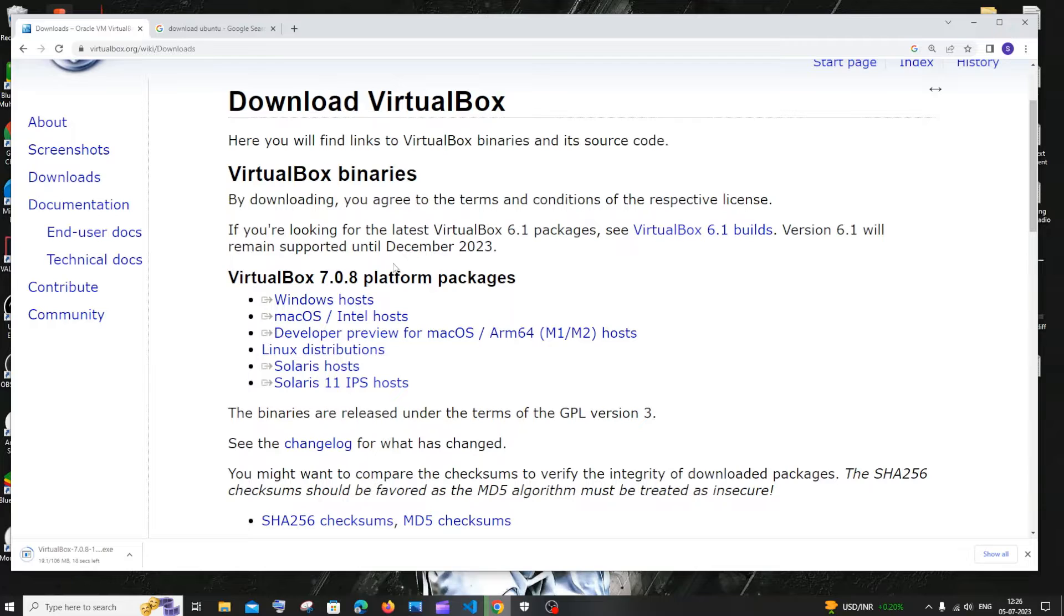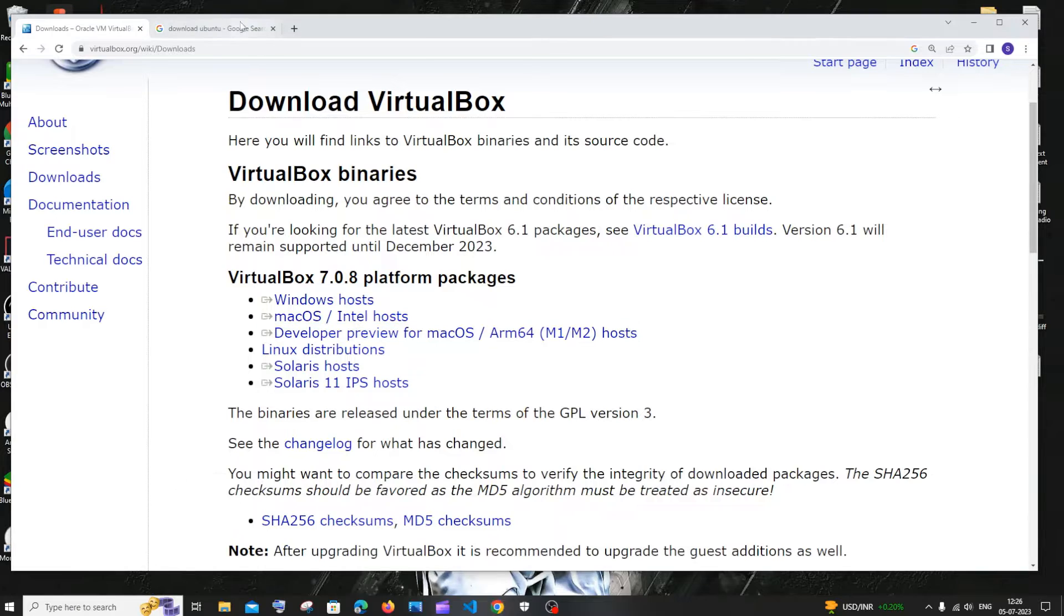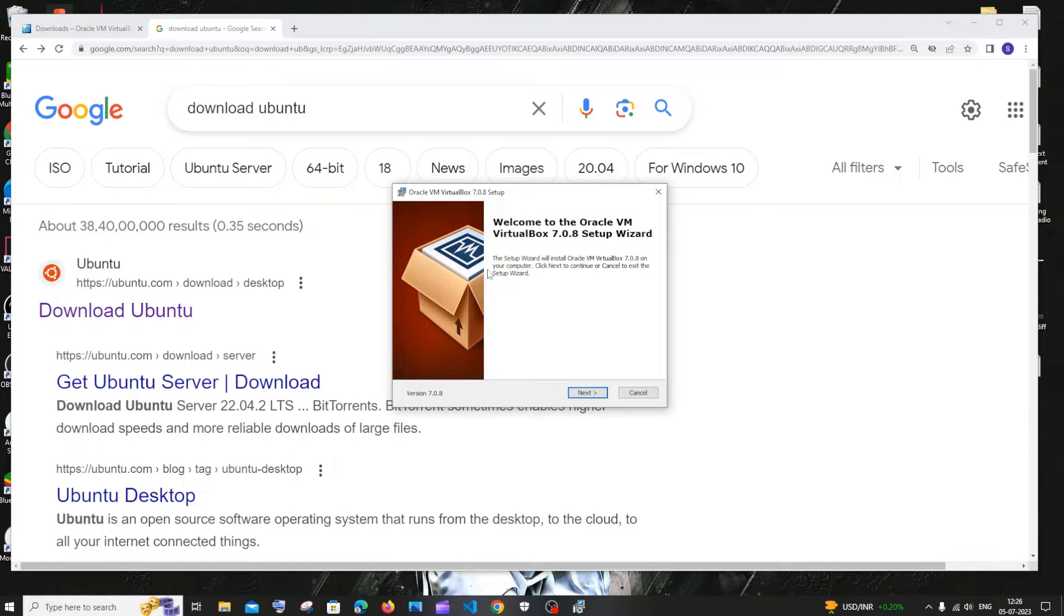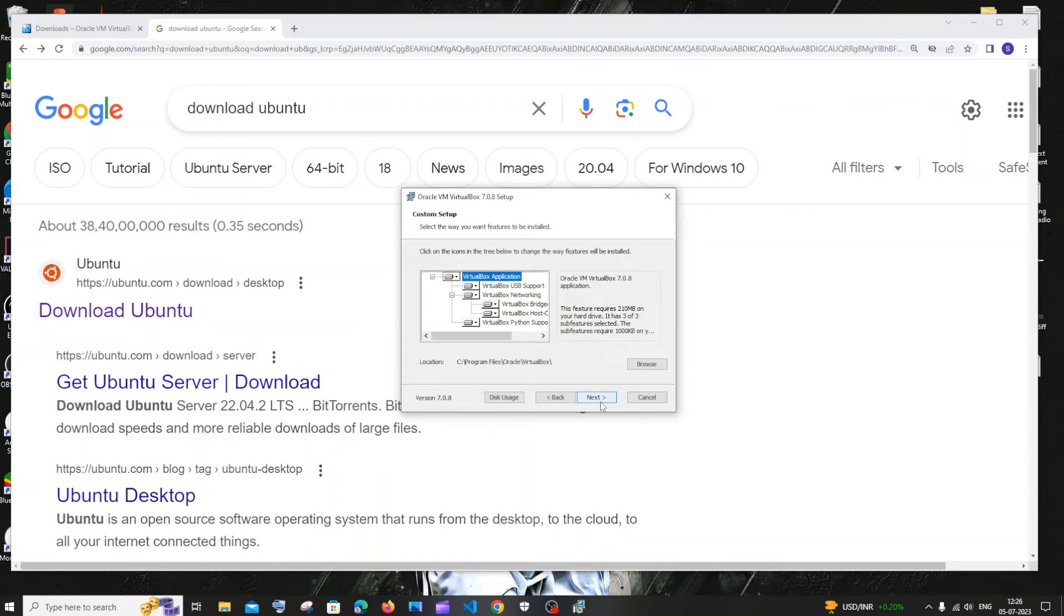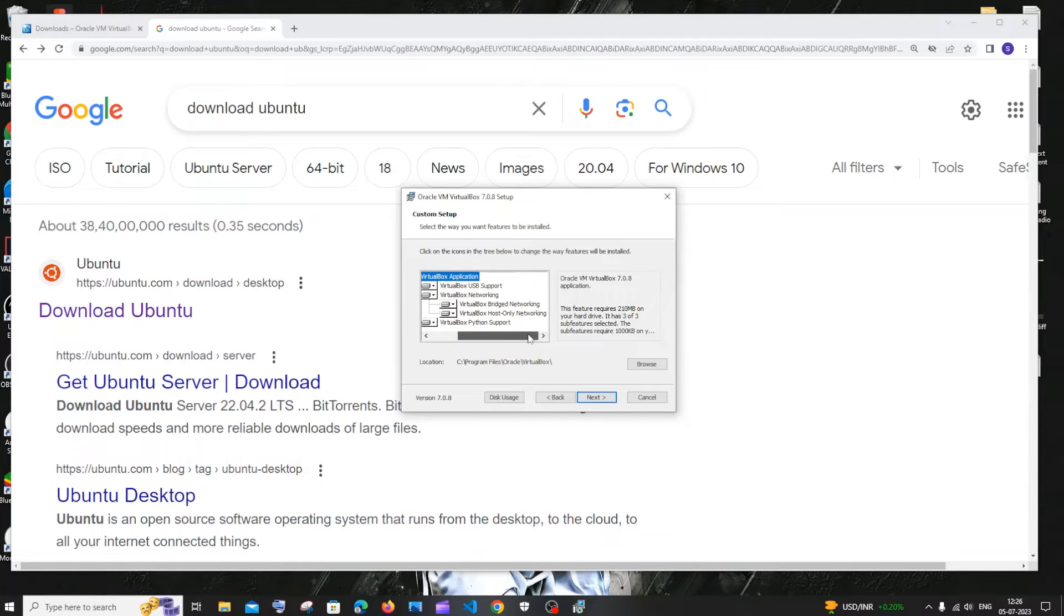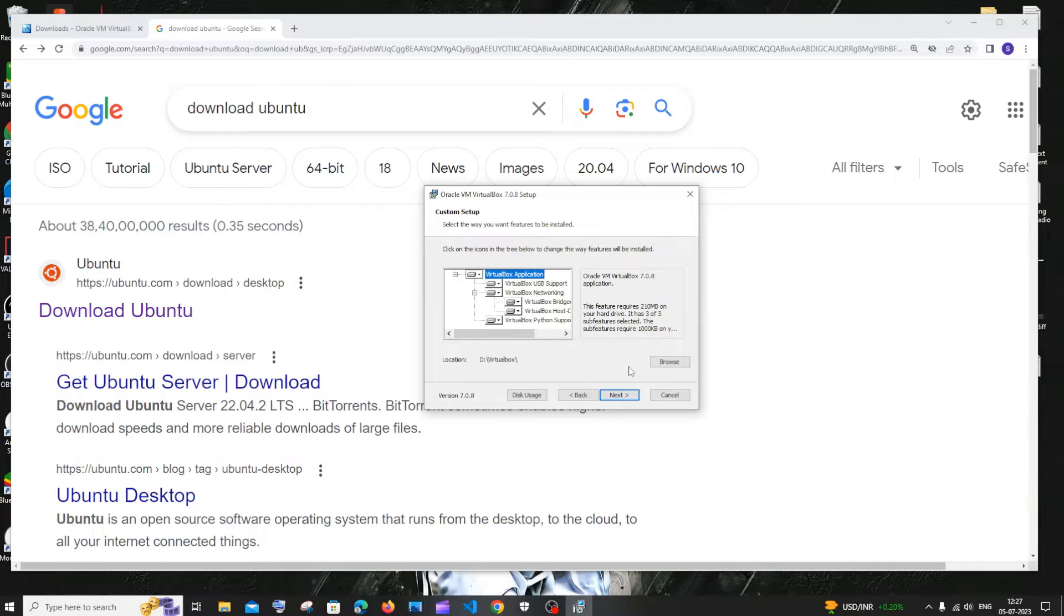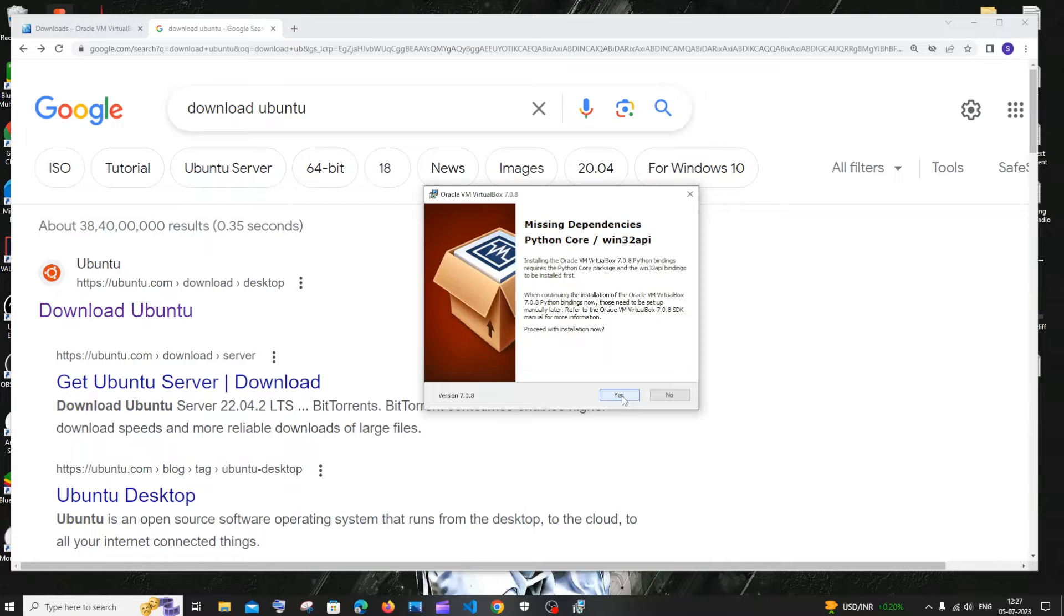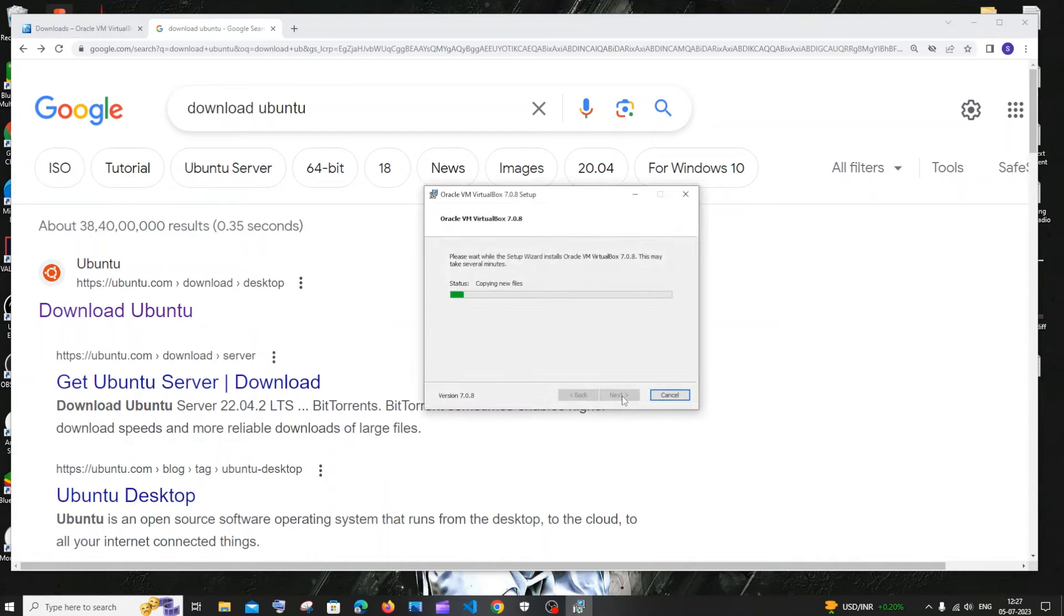It is about 106 MB in size. So just be patient. Once the download is complete, just click on open. Click yes and you'll be getting the Oracle VM VirtualBox setup. Click on next and these are the things that are going to get installed. If you want to change the location, you can click browse and change it. After setting the location, just click on next and just click yes.